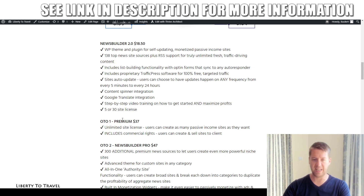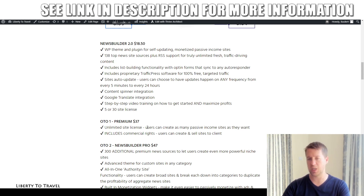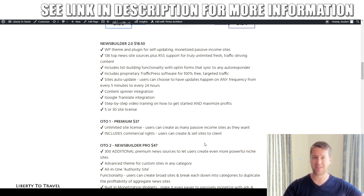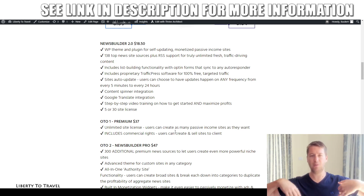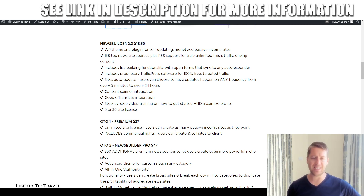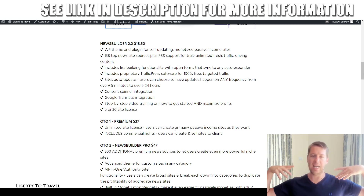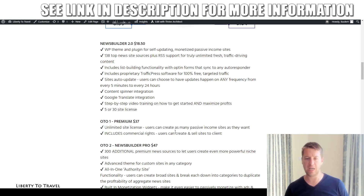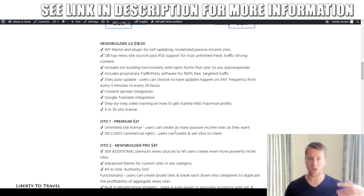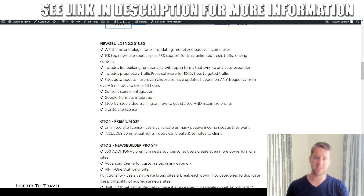The first upsell is the premium version at $37. This allows you to create unlimited websites using the software and also includes commercial rights — so if you want to create these websites and flip or sell them to others, this is the upgrade you need. You could sell a fully set-up content website for around $100, creating and flipping sites on an ongoing basis.